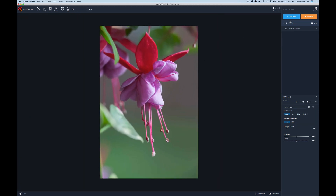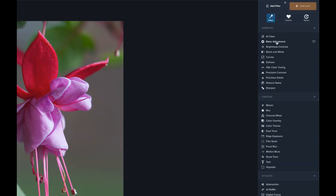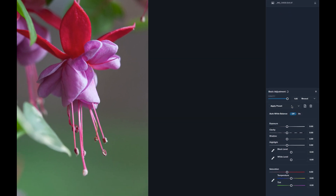Next we're going to add the Basic Adjustment filter. Click Add Filter and select Basic Adjustment. You'll notice every filter has an opacity slider at the top. After you've adjusted all the settings inside a filter, you can adjust the opacity — maybe ease it off if it feels a little heavy-handed, or leave it at full strength. The opacity slider is very important and you'll definitely be using it.